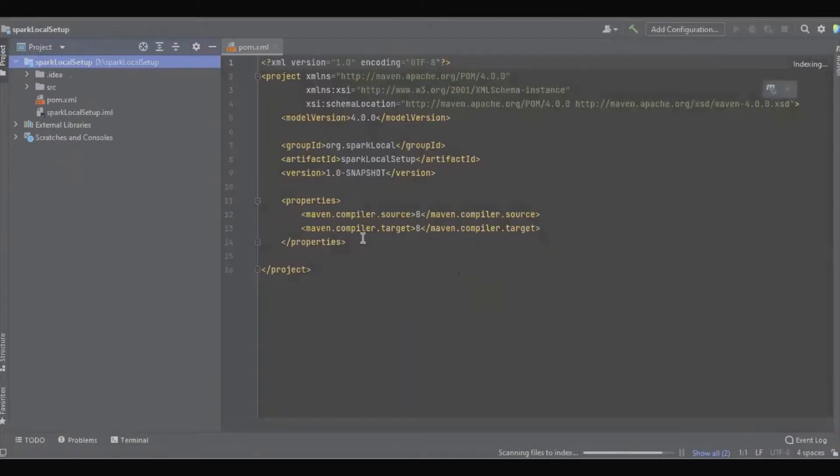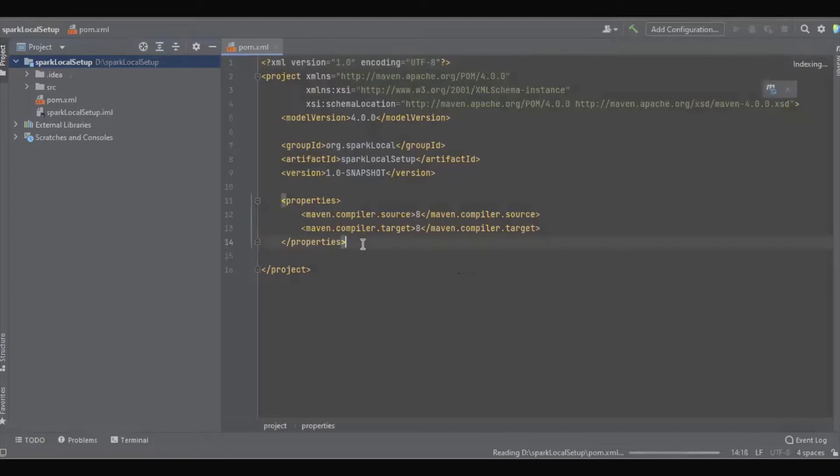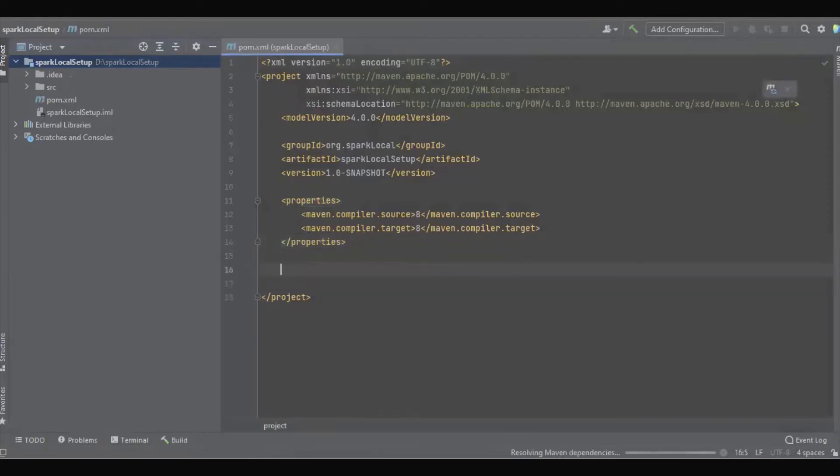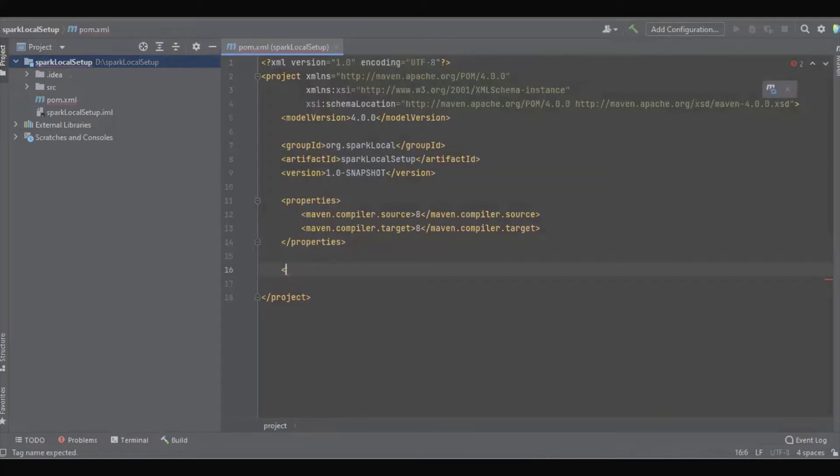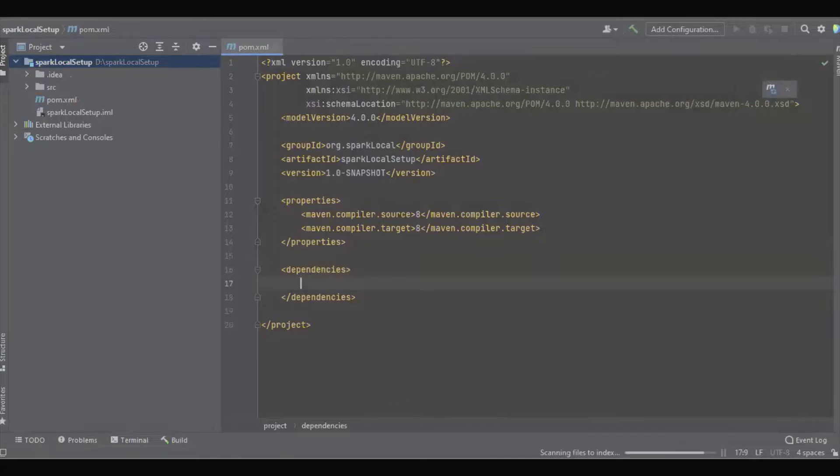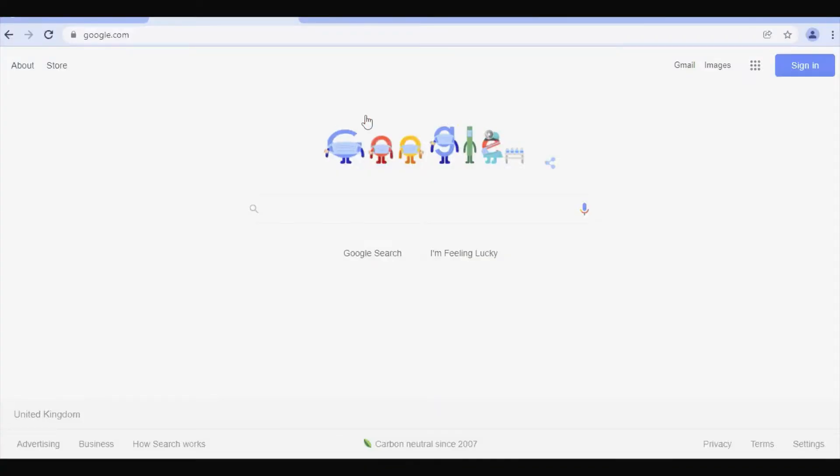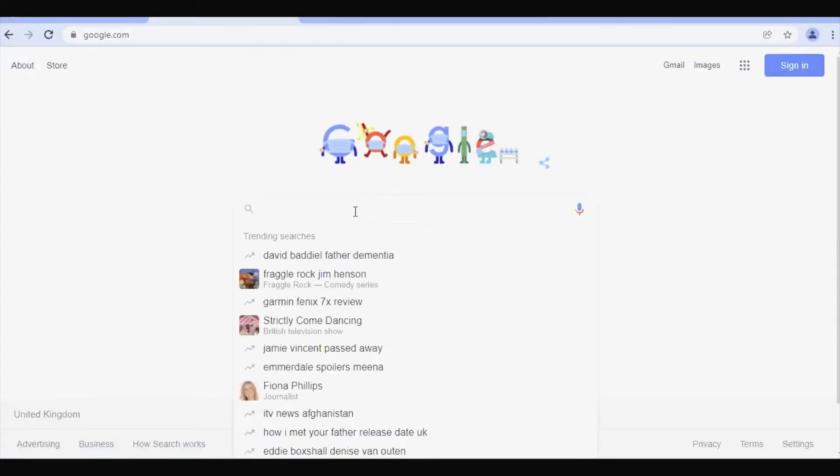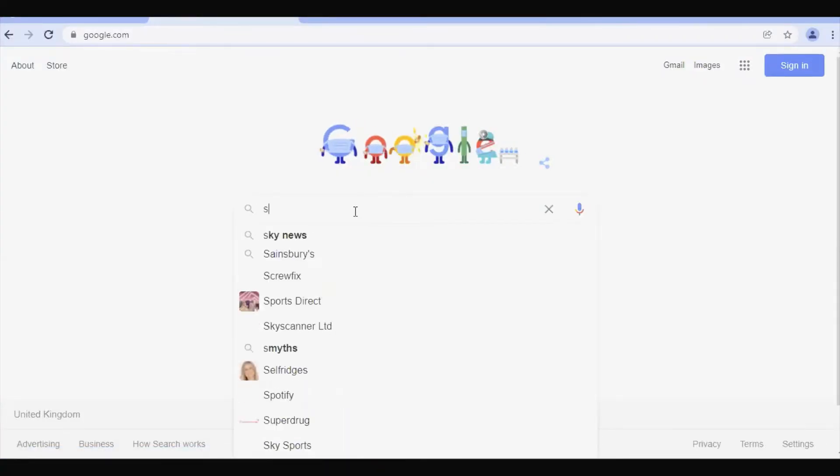So here we have pom.xml. Here we need to add the dependencies. So here we have to add two main dependencies.